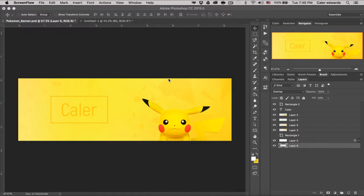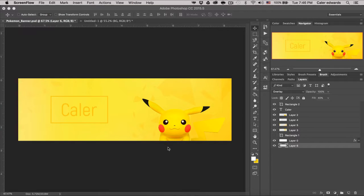What's going on guys? My name is Kaler and welcome to the YouTube channel. Today we're going to be making a Pokemon themed YouTube banner to match all the Pokemon hype out there right now because that game is amazing.